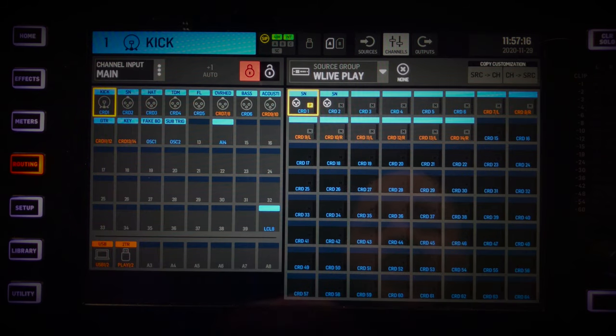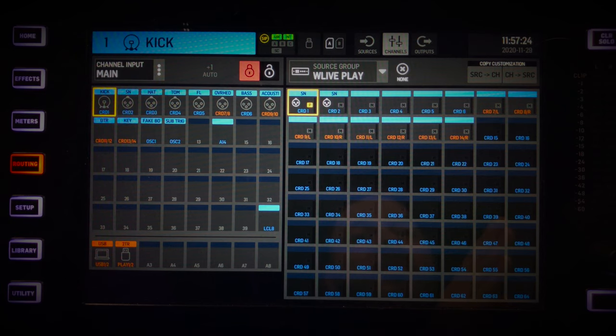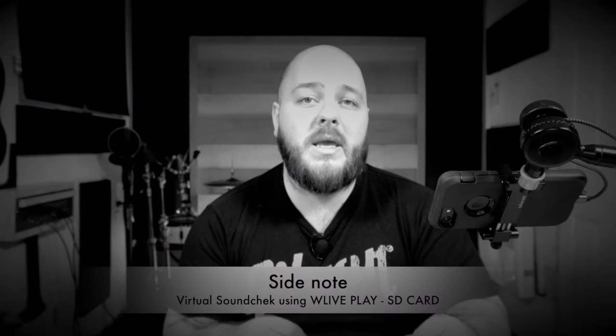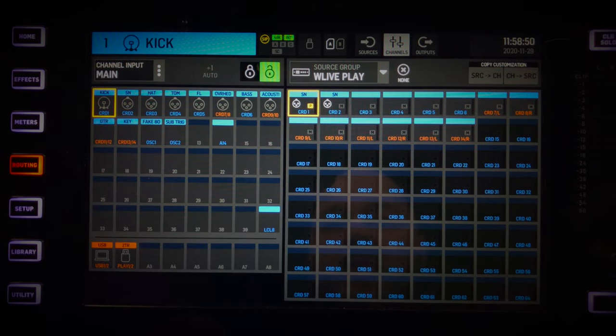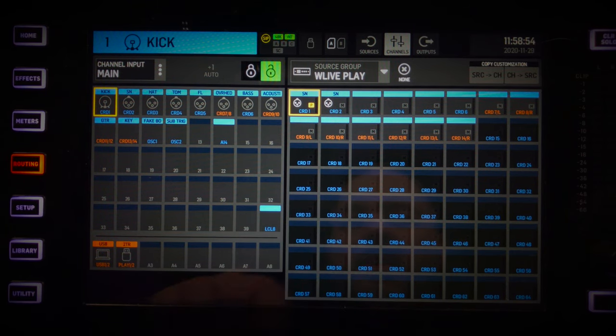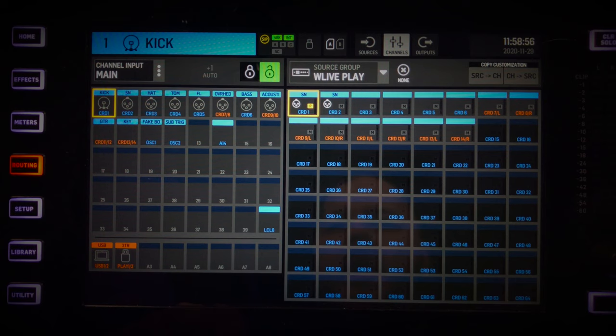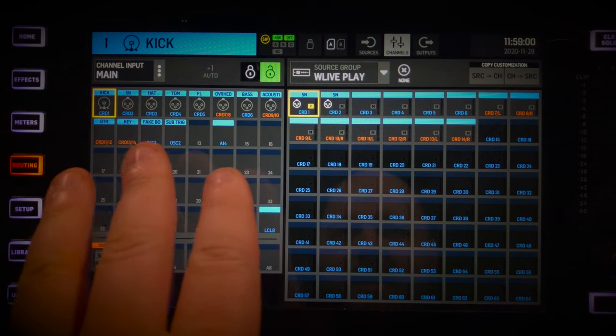Let's go over to our channels. This is where you select the source — XLR 1, XLR 2 — for every channel of the console. Right now I'm not using any AES50 input because I'm using a virtual soundcheck. First we need to unlock the patch. This is a really cool feature that prevents you from accidentally changing everything on the console.